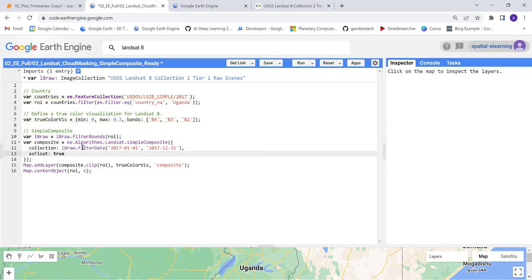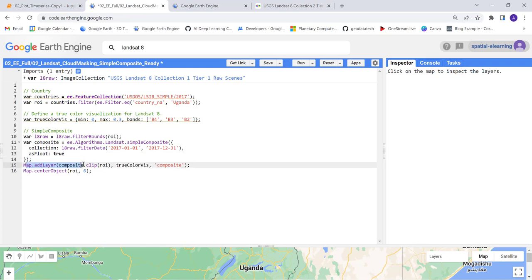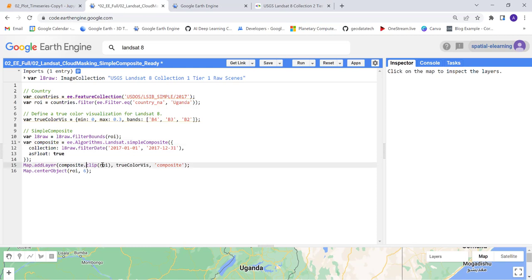Finally I'll display that using the map add layer function. What I'm calling here is the composite, right? So I'll clip it by my study region here.